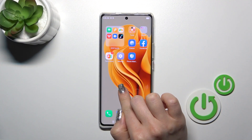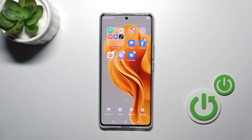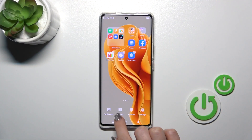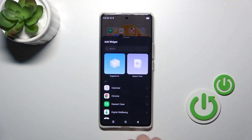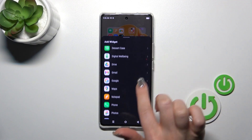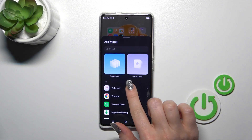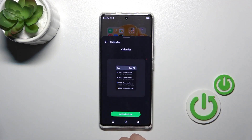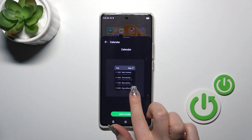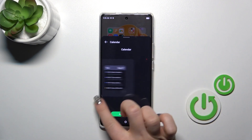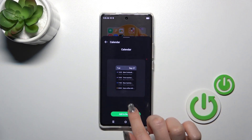So first we should hold for a while the home screen with a finger and then tap to the widgets icon. After that you'll see here all of the applications which widgets you could add. Tap to one from the applications and now...